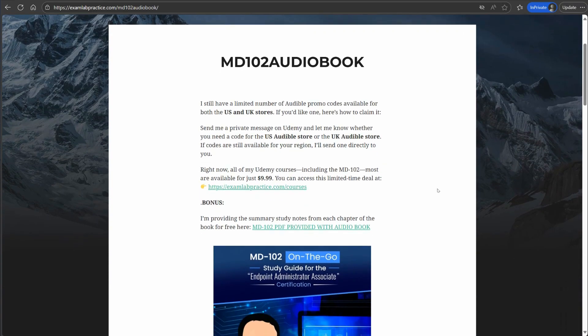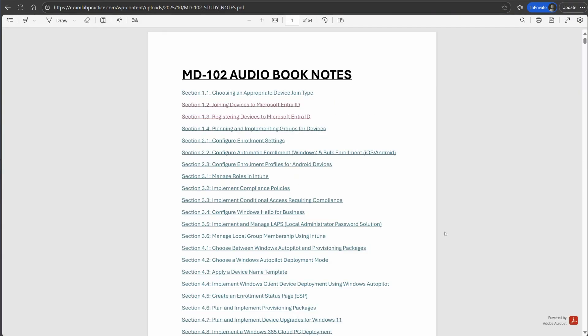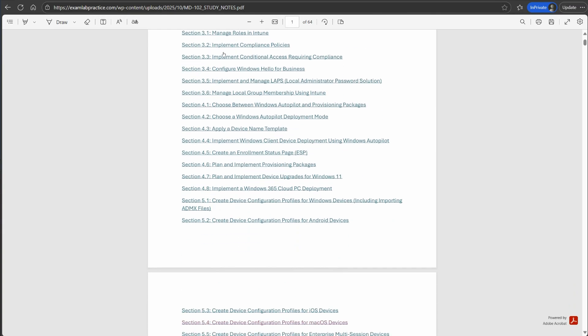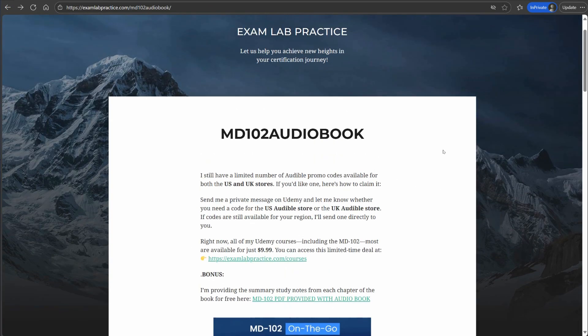Also, one of the things you get with the book is access to my study notes. As you go over a section in the book, you can go back and read the PDF and it covers all the notes from that section. I'm giving that away for everyone right now for free — whether you get the book or not, I'm giving you a copy of this PDF file. It's got everything broken down into the exam objectives, and you can click on it and see the notes I've provided.